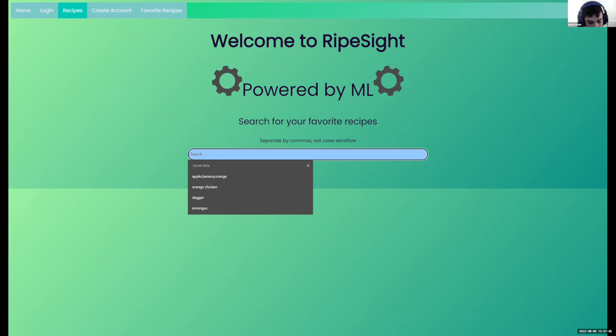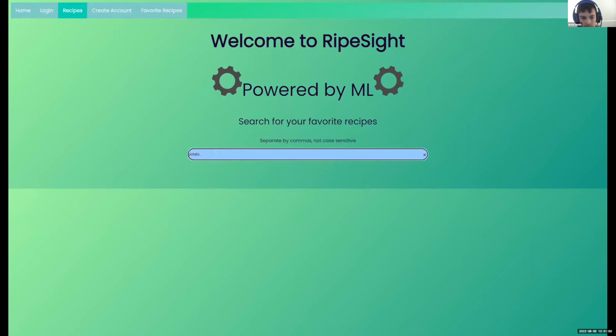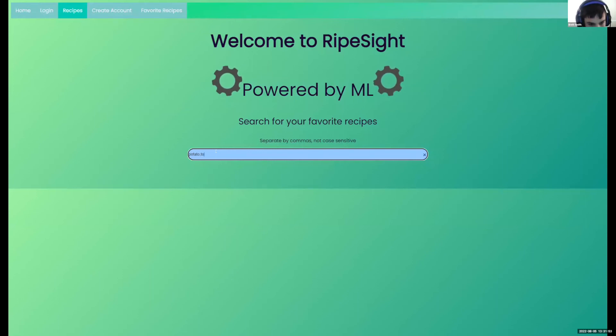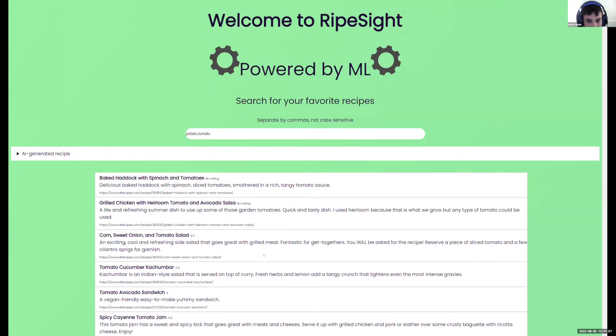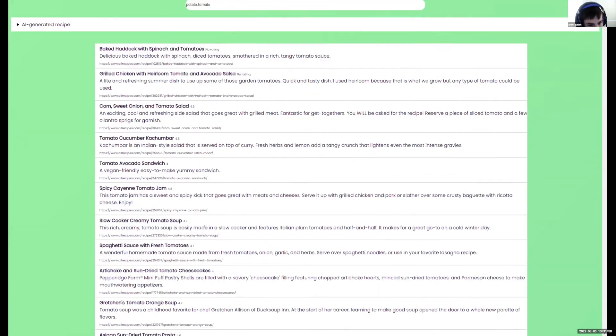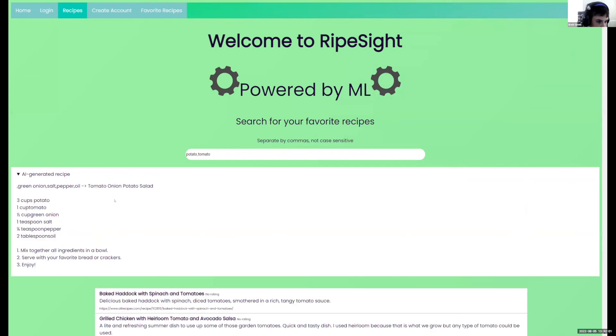See, if I search something, if I put potato and you can separate it with commas, it basically acts as an OR operator, or a tomato, you'll see that it has these search results here as well as the AI-generated recipe.